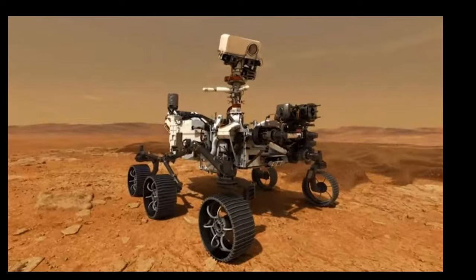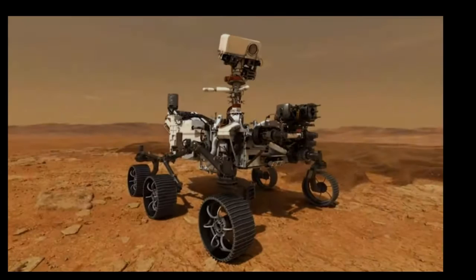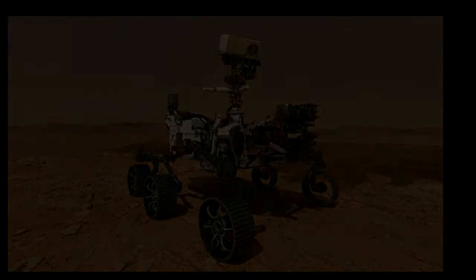So, the Mars Perseverance rover was launched into space on July 30, 2020. And it will land on Mars February 18, 2021.